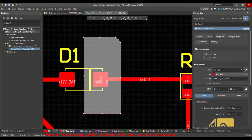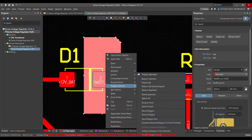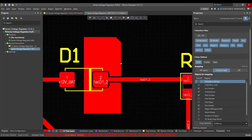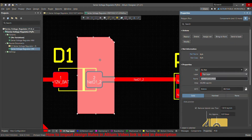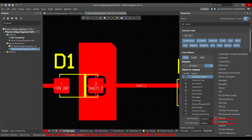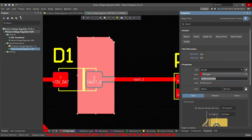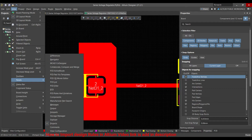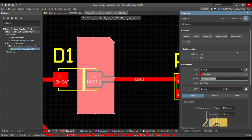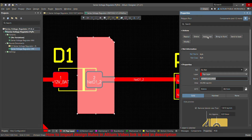That's how the polygon looks. To repour it, right-click and choose Polygon Actions, then select Repour Selected. The first thing to do is open the properties of this polygon. You can open the Properties panel from the bottom panel or by going to View > Toolbar > Panels and selecting Properties. The Properties panel will open on the right side, and you will see tabs: Repour Self, Assign Net, Bring to Front, Send to Back, and Modify.